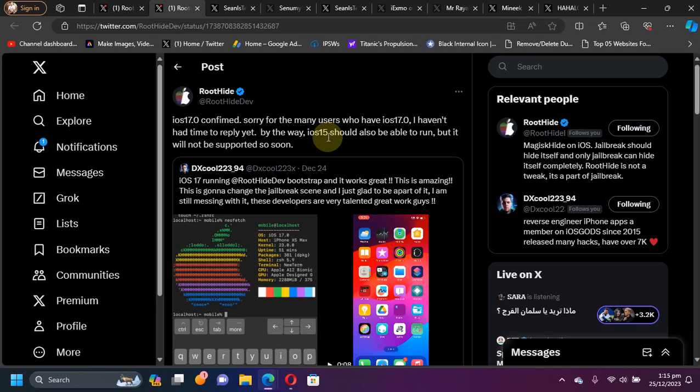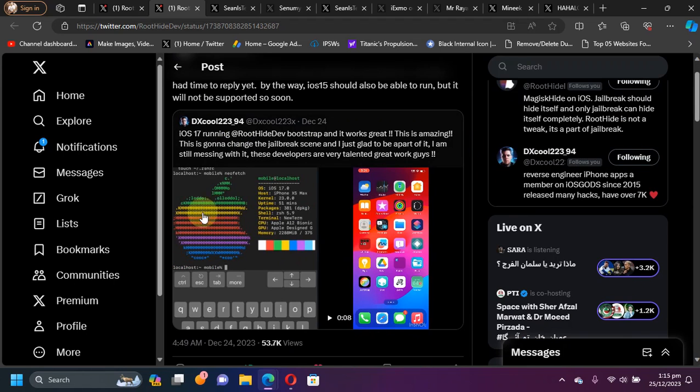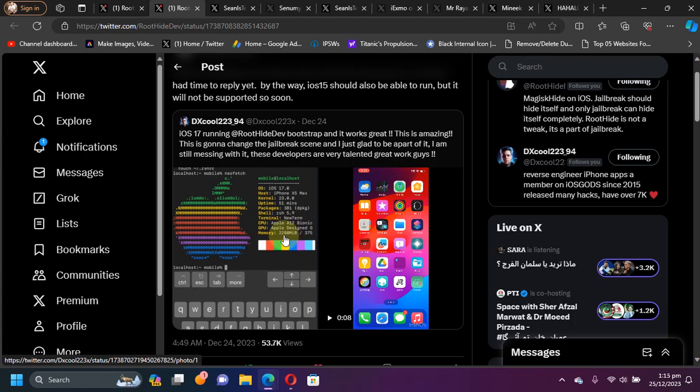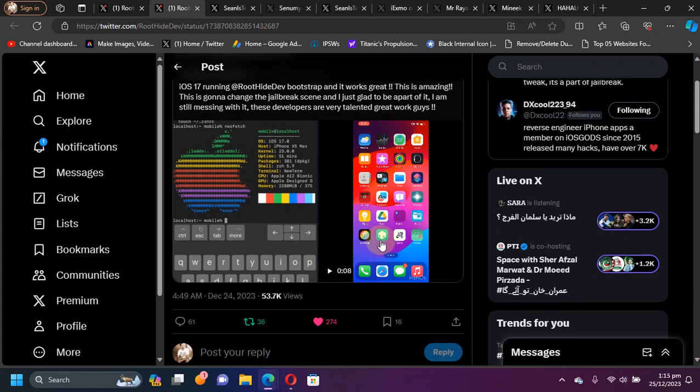Now, as development progressed, you can see that iOS 17.0 is confirmed working. Also, iOS 15 will not be supported as of now, but it will be supported soon. You can see right here that on iOS 17.0, Neofetch worked fine and you can see the details. It's an A12 device, iPhone XS Max on iOS 17.0.